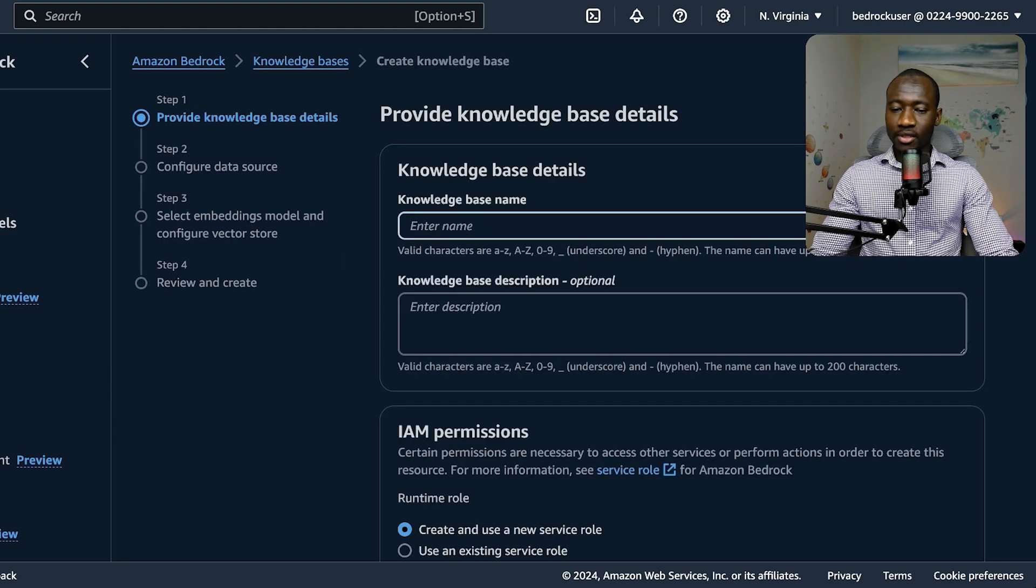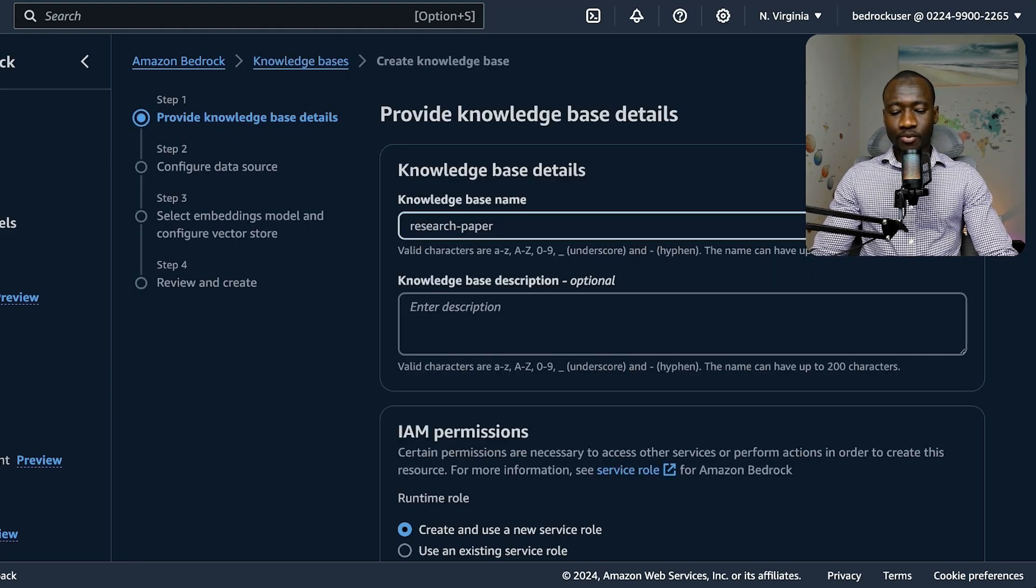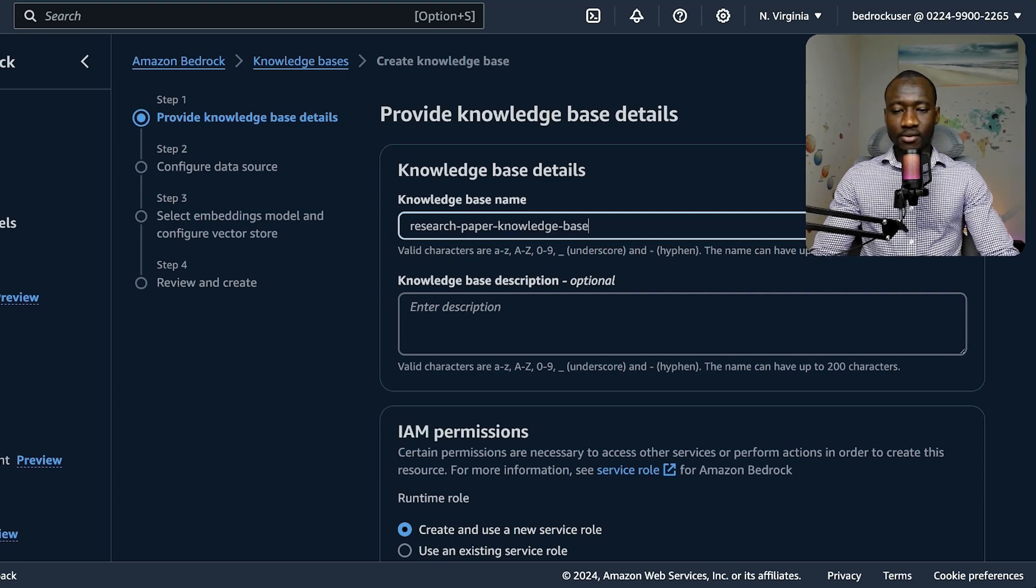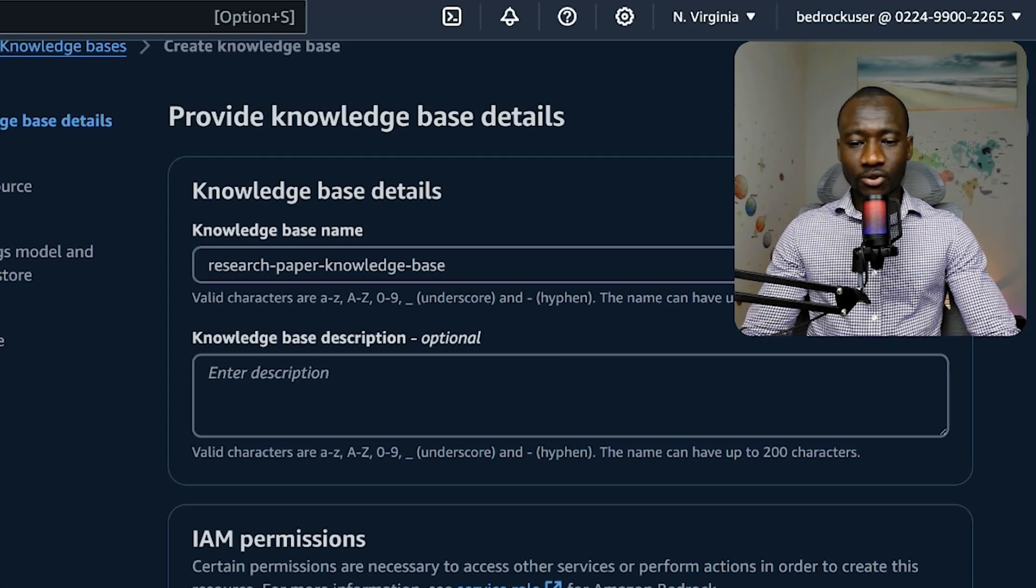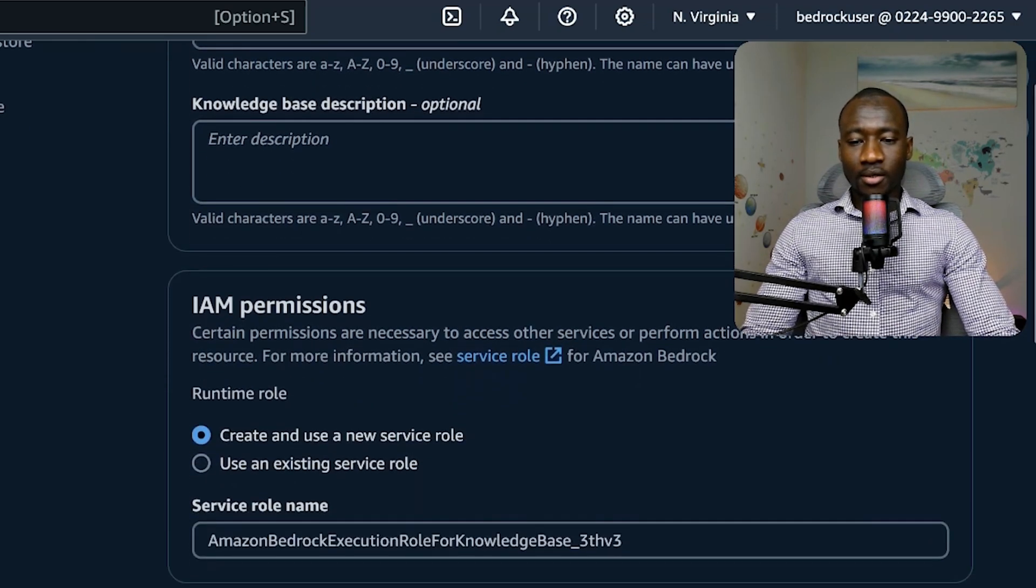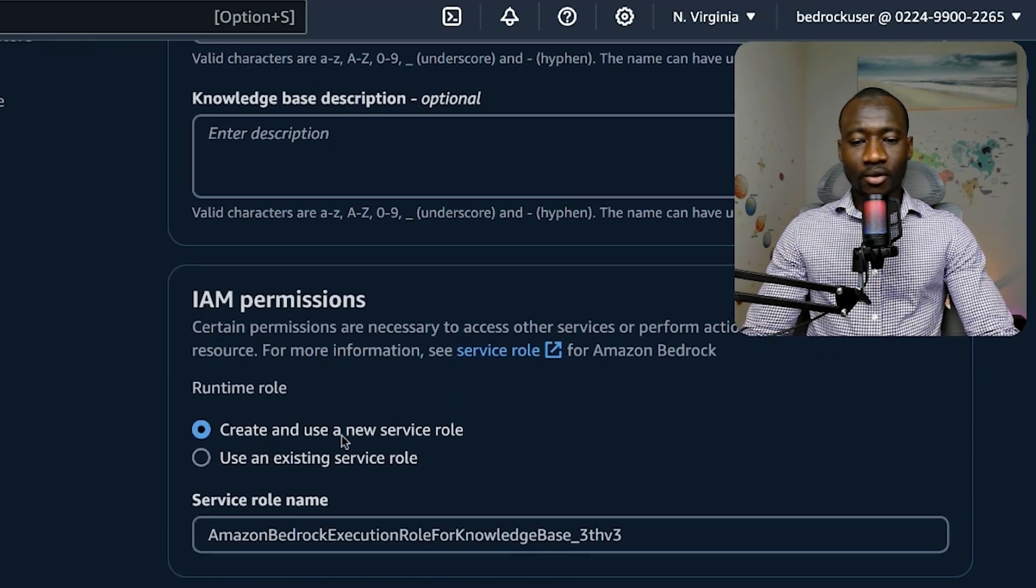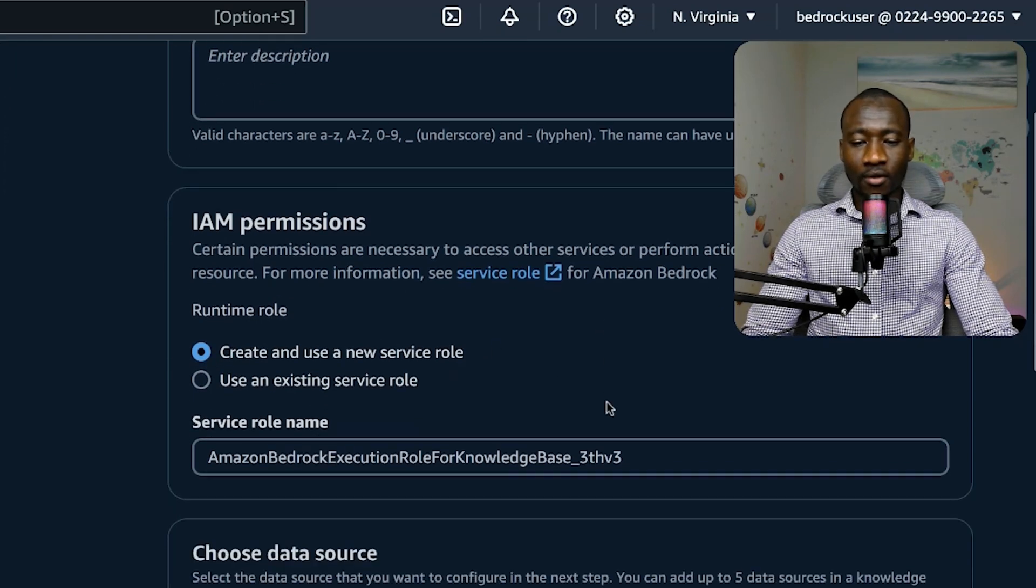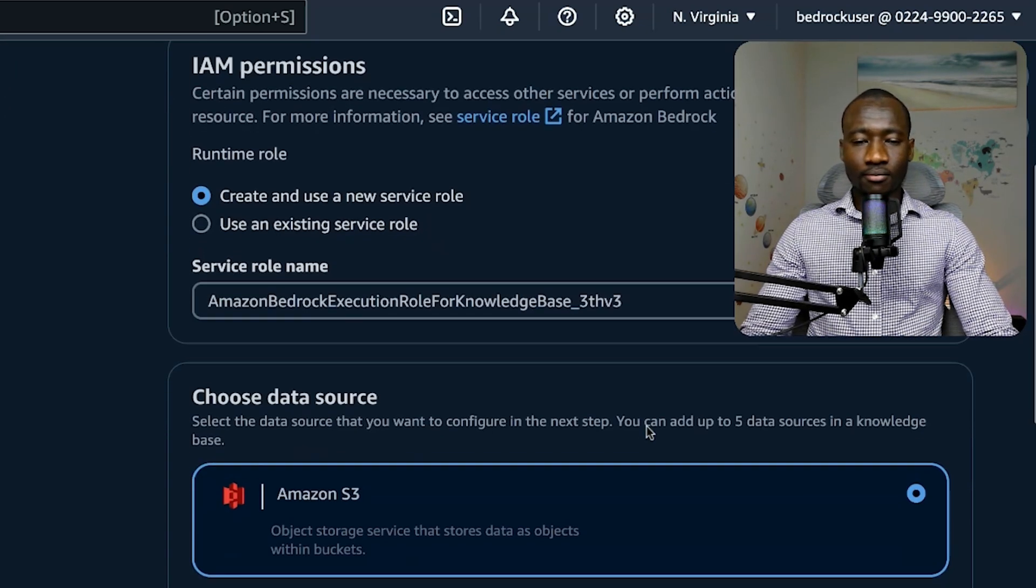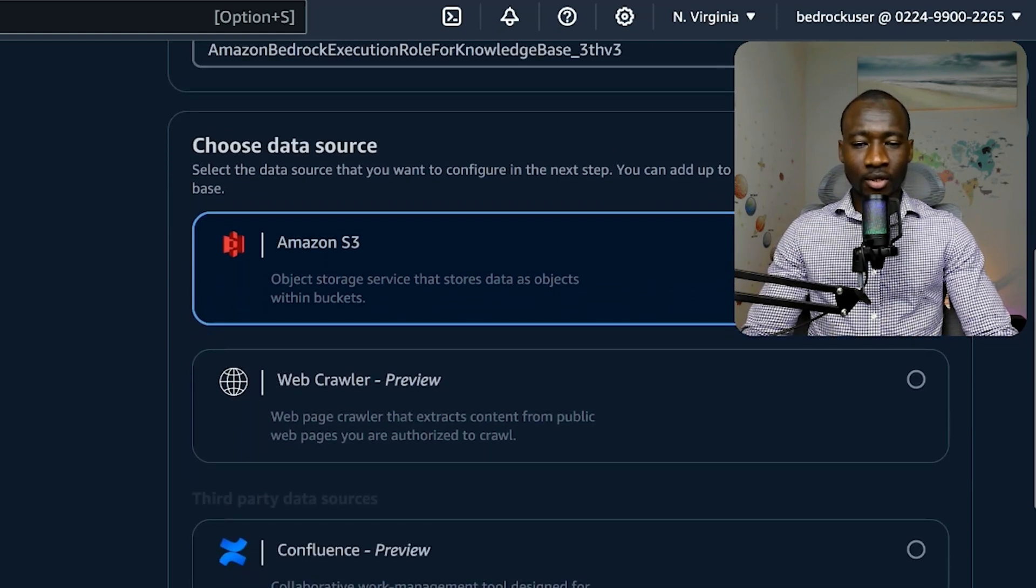From that knowledge base, let's say research paper knowledge base. You can give a description, this is optional. IAM permission: create and use a new service role. We leave this one by default, and service role name, leave it that one as default as well.